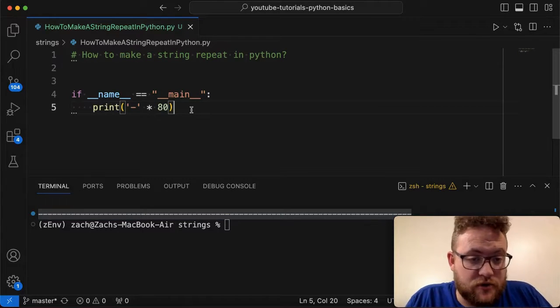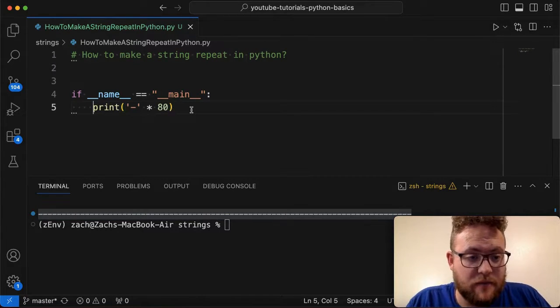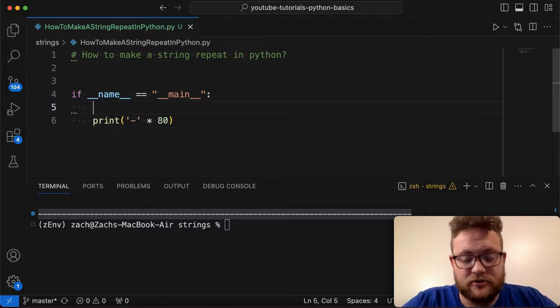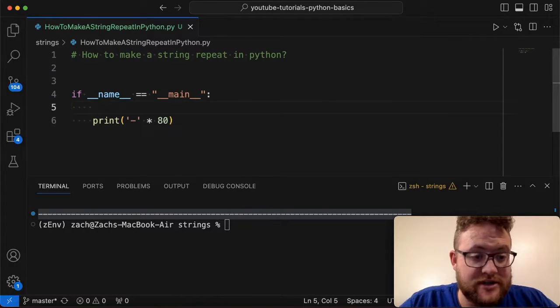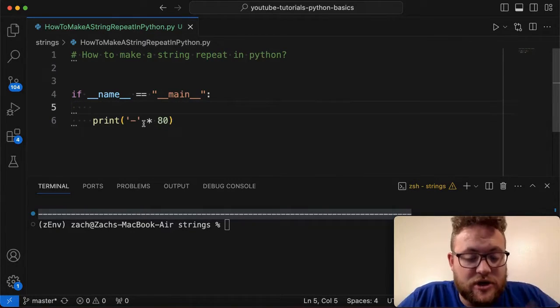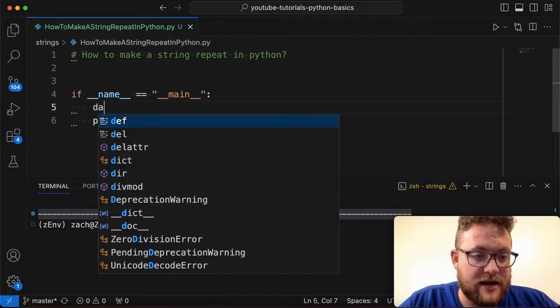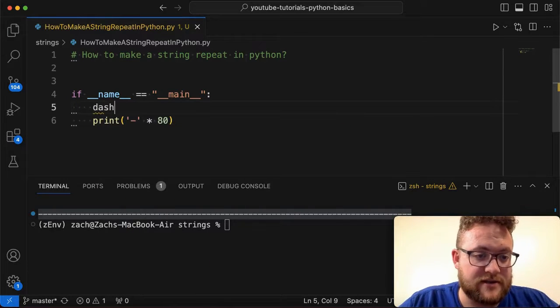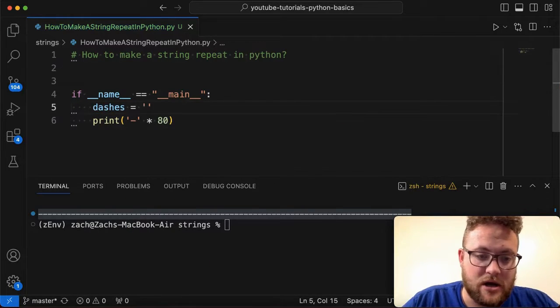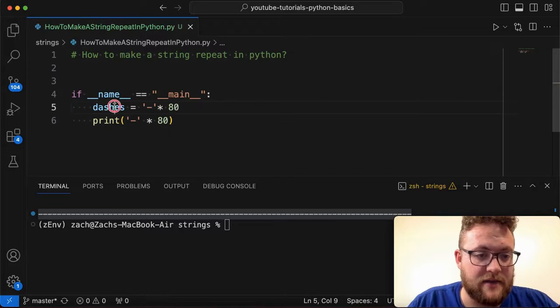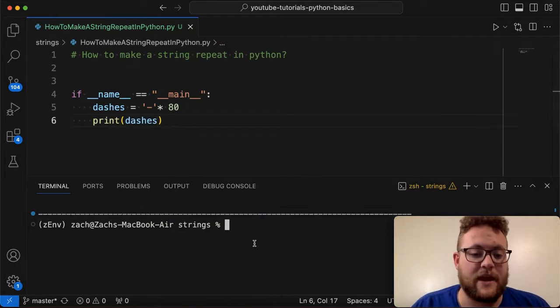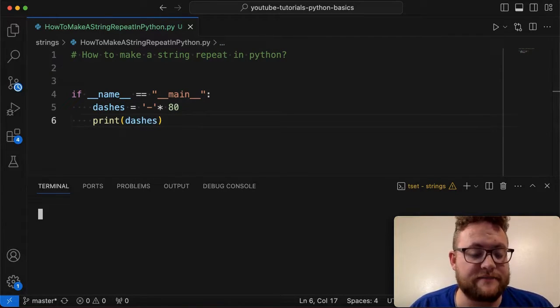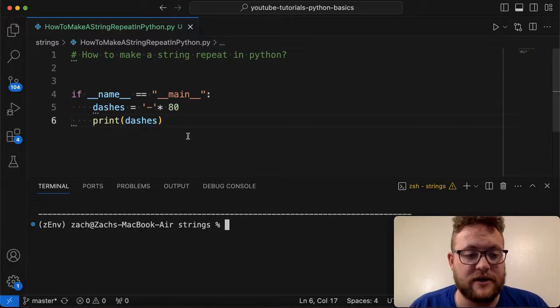Essentially I kind of showed you how you can print it out. But if you were to make this into a string, you could assign this to a variable, say like dashes. Dashes is equal to this times 80. And then I could replace this and I go ahead and rerun this and you'll see it gives me the exact same result.